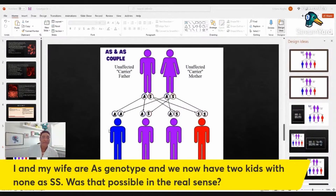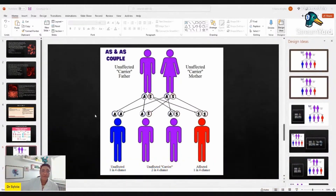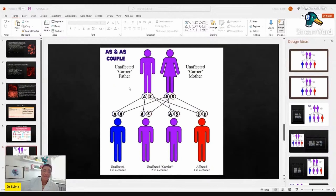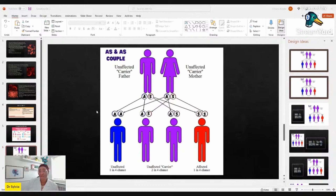Can you see how that is possible? Of course it is. Both times, in both pregnancies, they were fortunate — each of them contributed their A gene. You can see the A from the man and the A from the woman. Both times they were fortunate to contribute the A gene to that child. But I would say to them: don't push your luck.